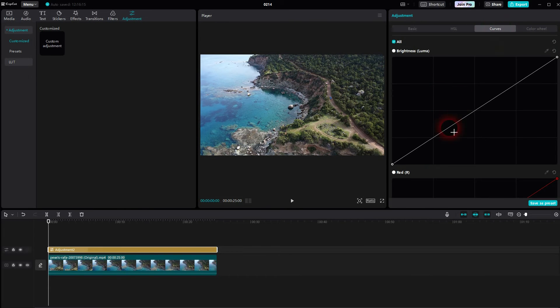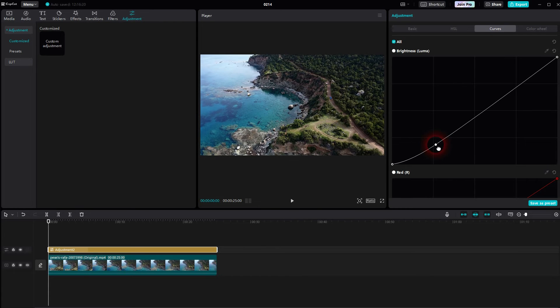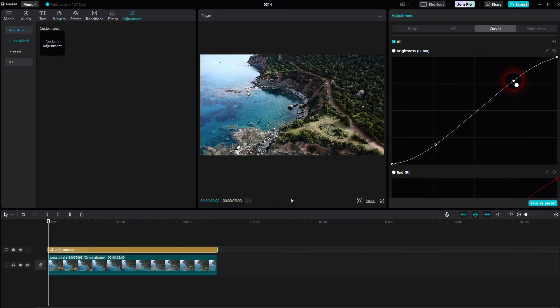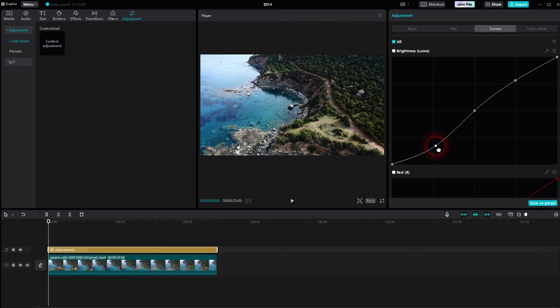If you're used to using Curves, you can use that here as well. So yet again, there's the histogram that you might have seen in Lightroom when it comes to photo editing.